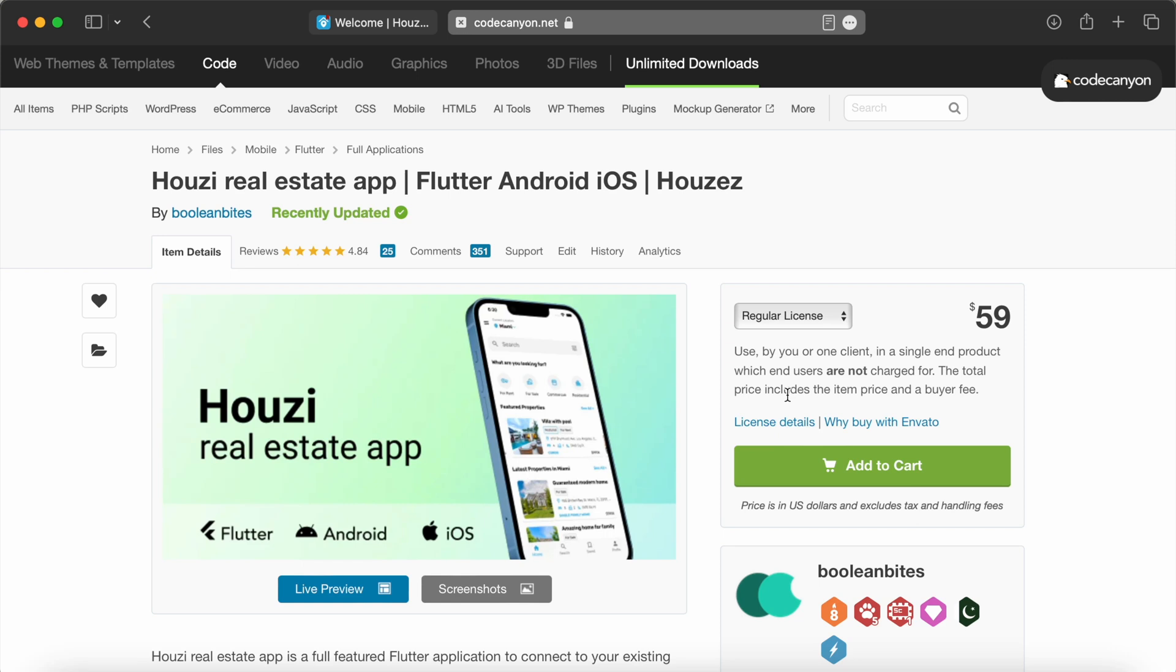Welcome to the Howzee Flutter app setup tutorial. In this video, I'll show you how to configure your Howzee app after purchasing it from CodeCanyon.